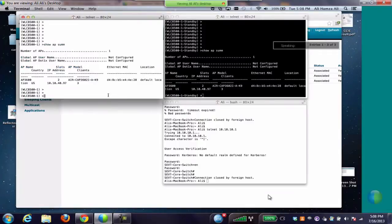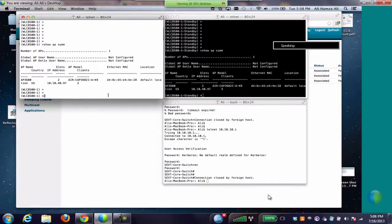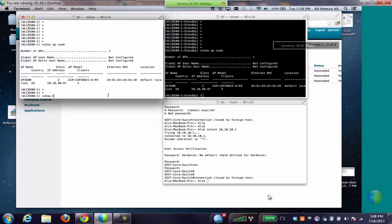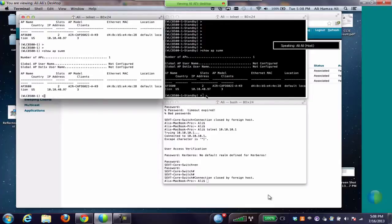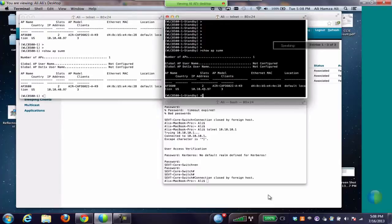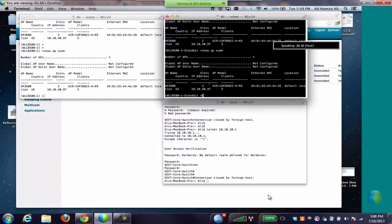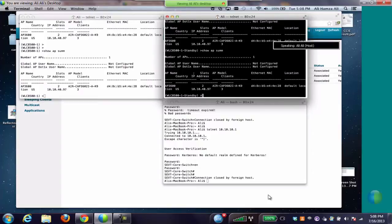Now we jump into the CLI of active and standby controller to check if the configuration has been synced. We're going to run a command show AP summary on active controller and standby controller to see if the AP's information has been synced on both controllers. As we see from the output, both the controllers, active and standby, have the same configuration of the AP.